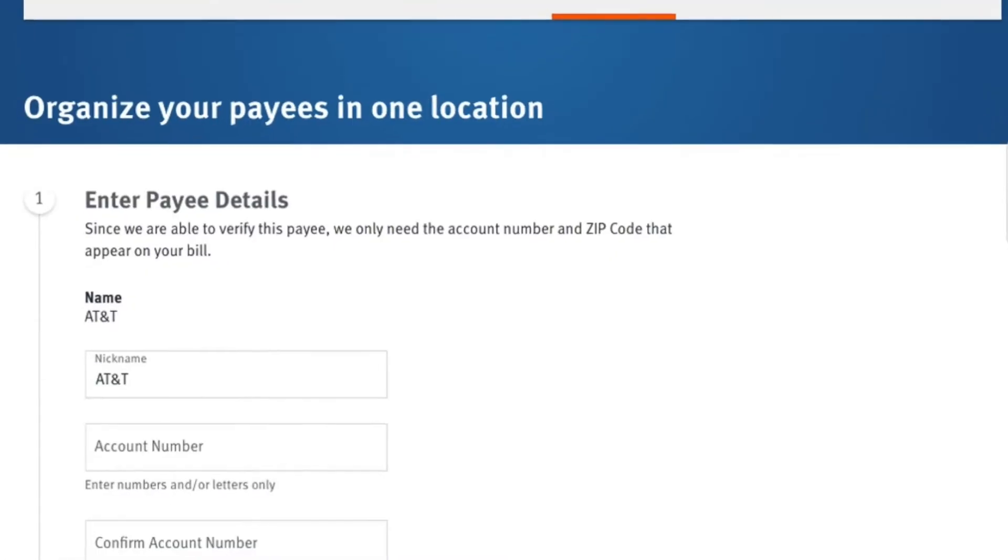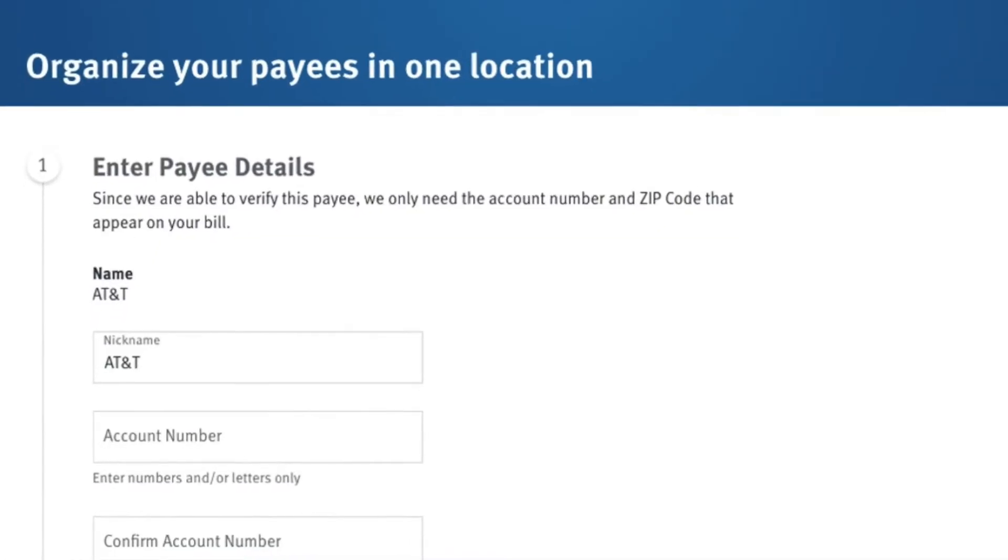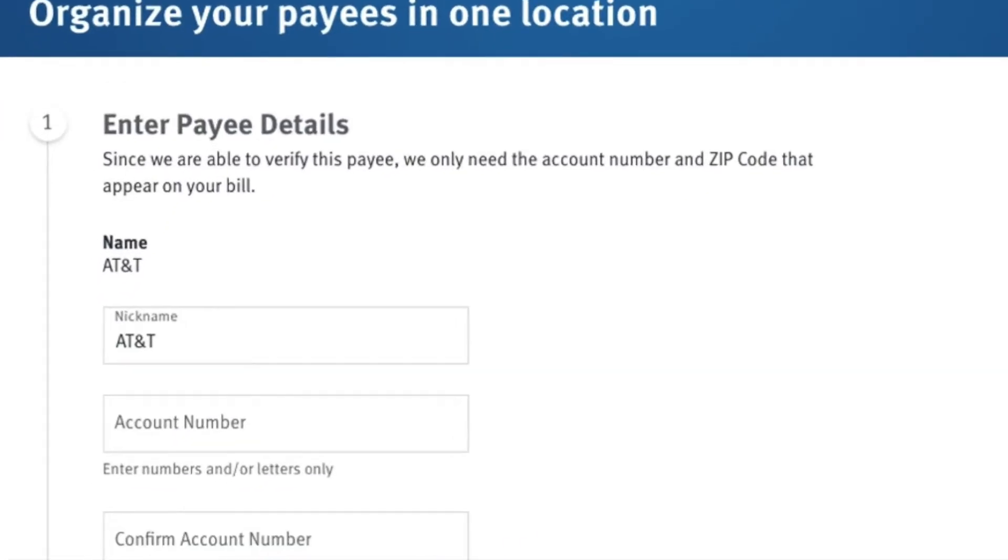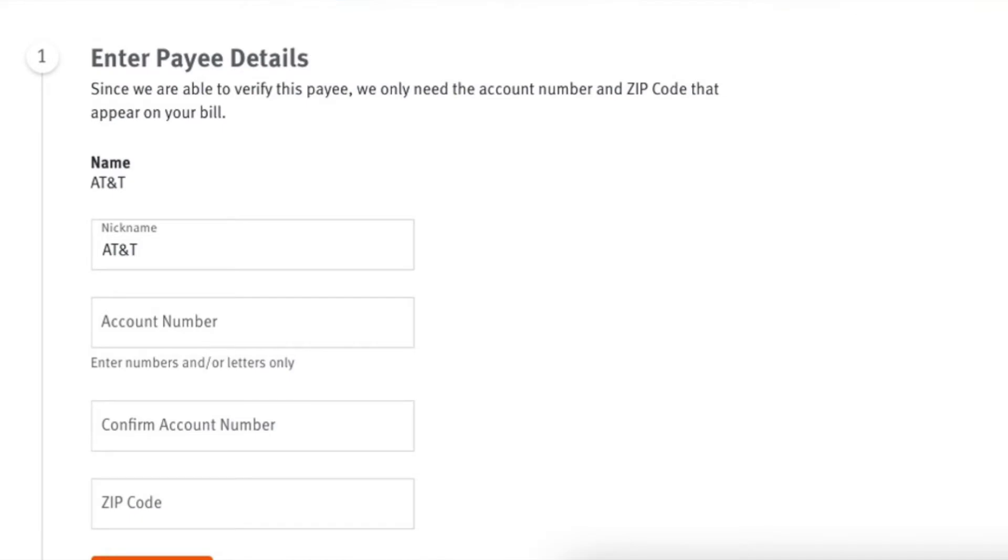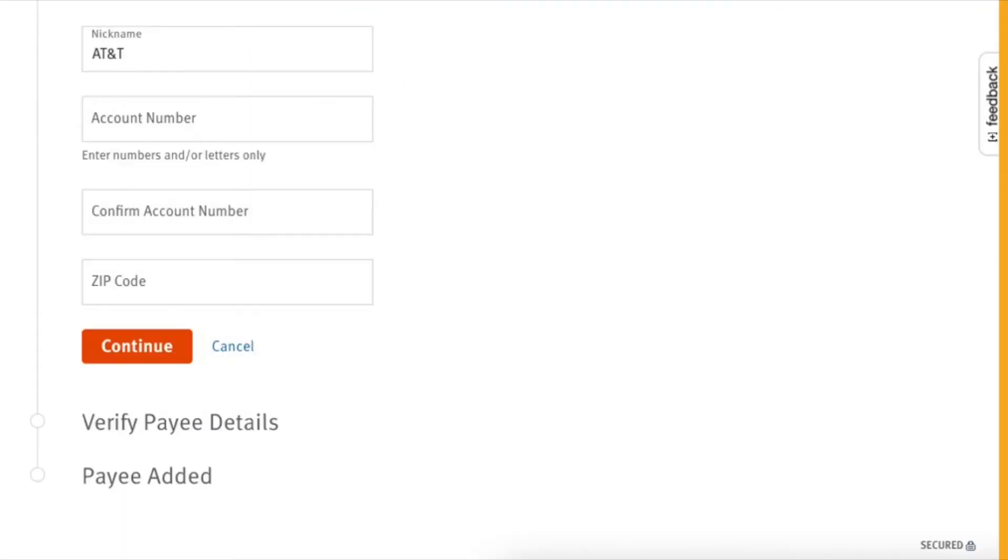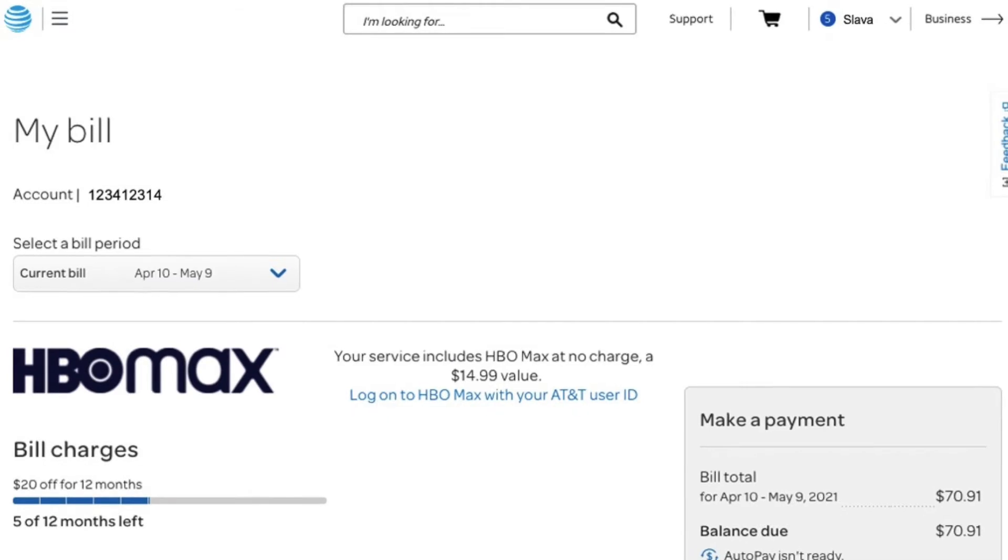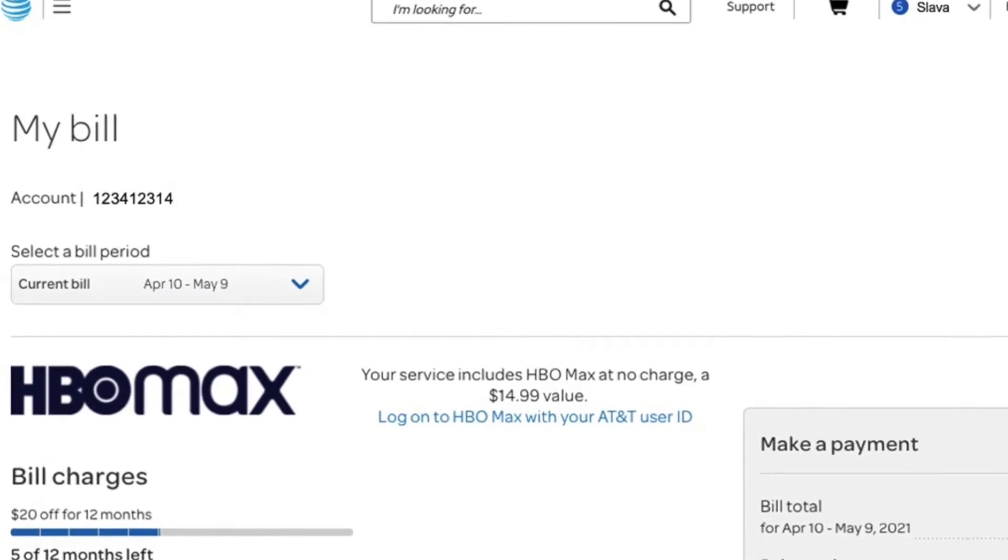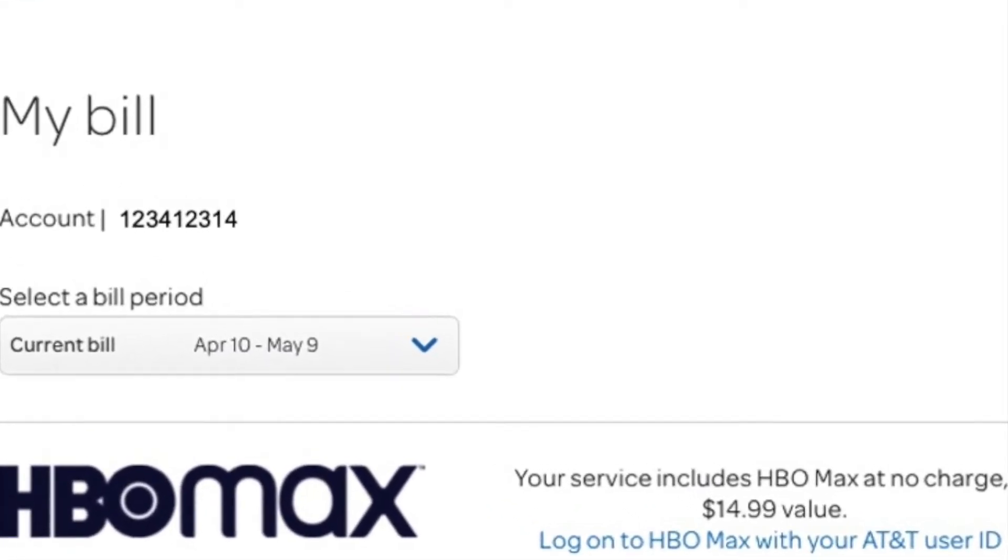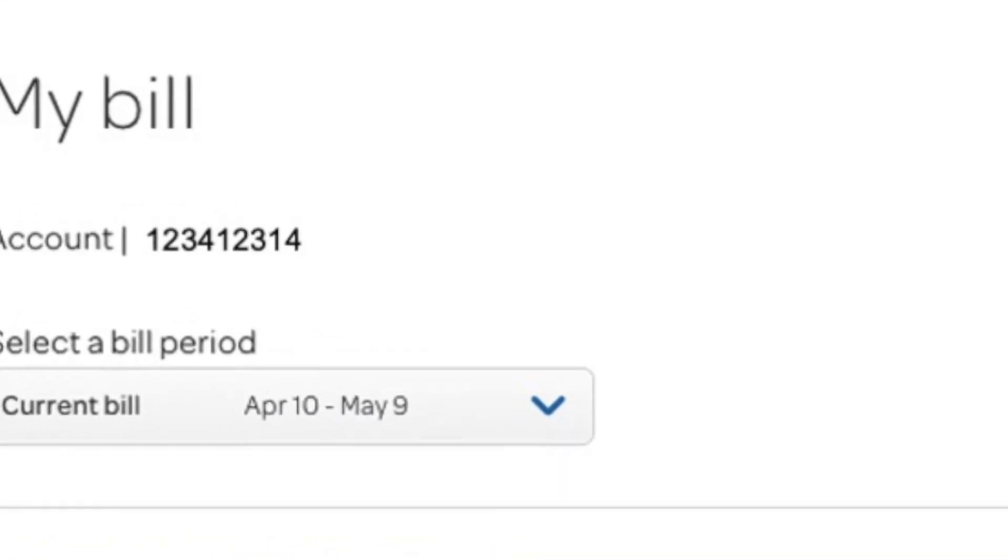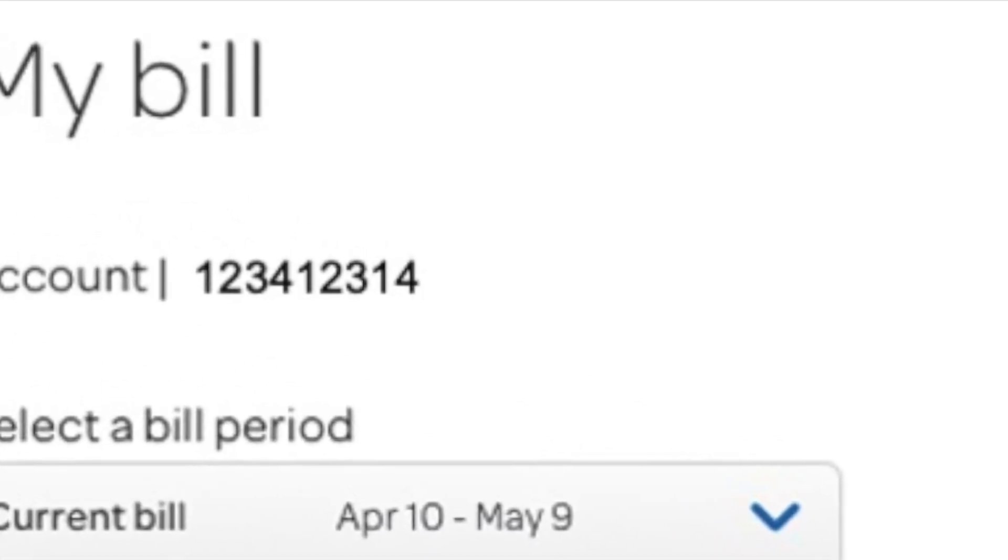Scroll down a little bit and enter the account number. Plus you will need zip code. For some Payees you don't need zip code. I can find my account number for AT&T on its website.